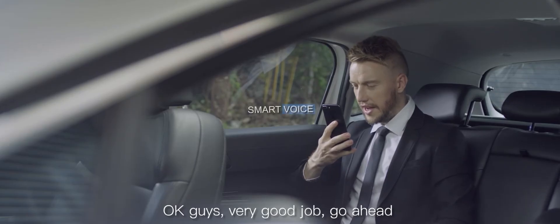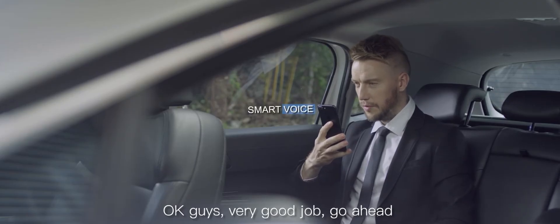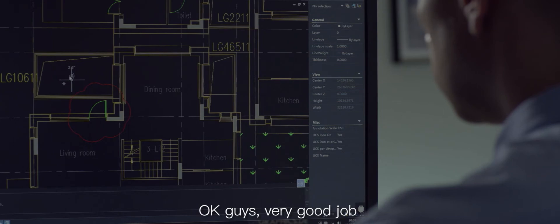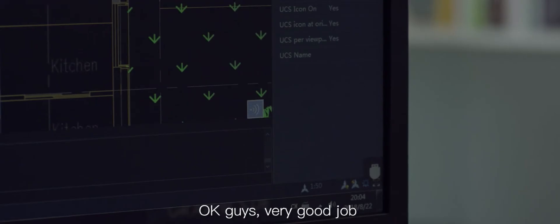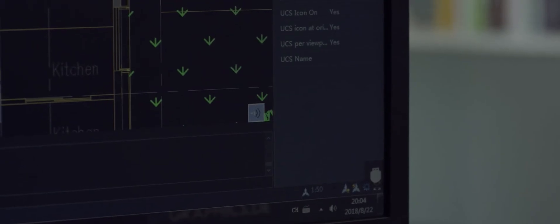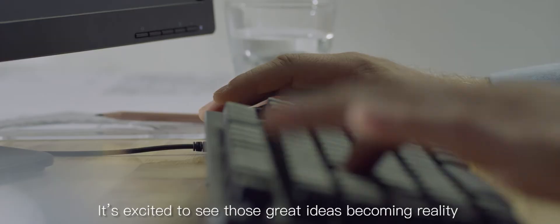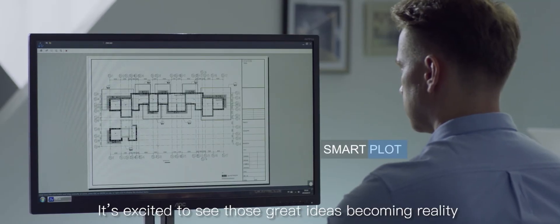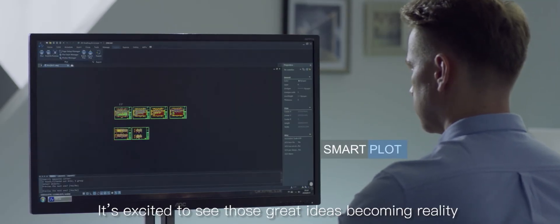Ok guys, very good job. Go ahead. It's exciting to see those great ideas becoming reality.